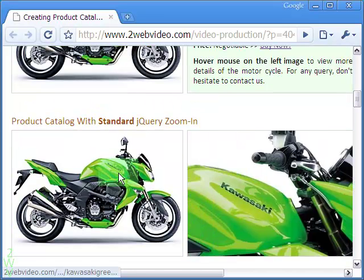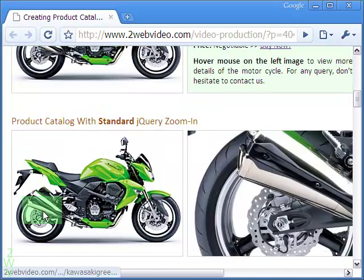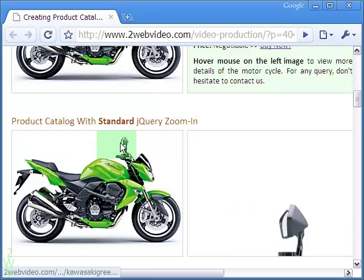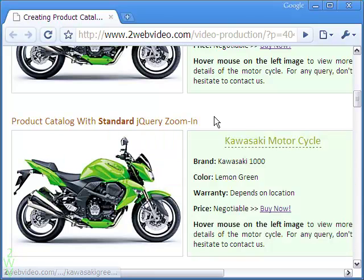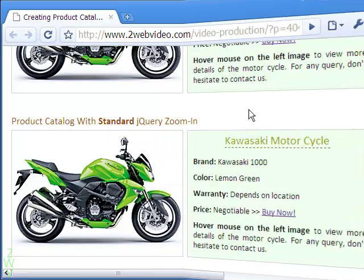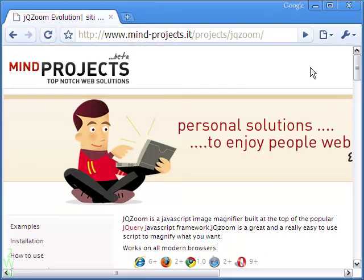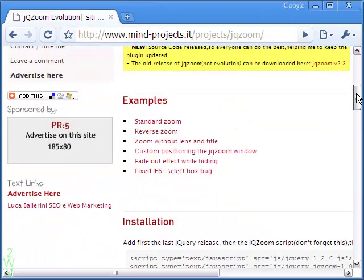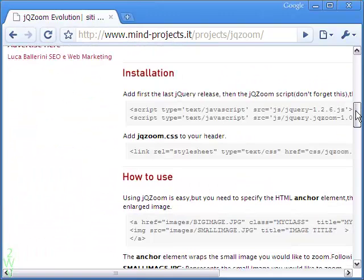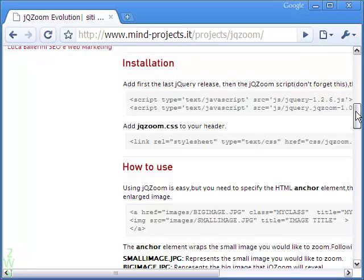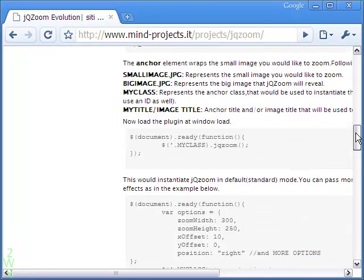Below there is a similar example where the Zoom In effect is the standard one. The Zoom In effects are the result of using Free JQZoom Evolution JavaScript by MindProject's Renzi Marko.